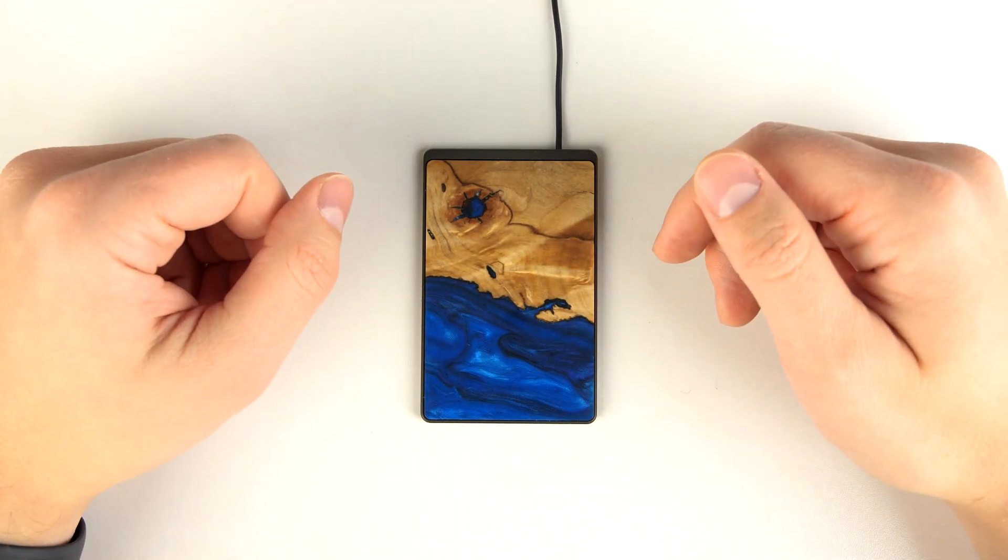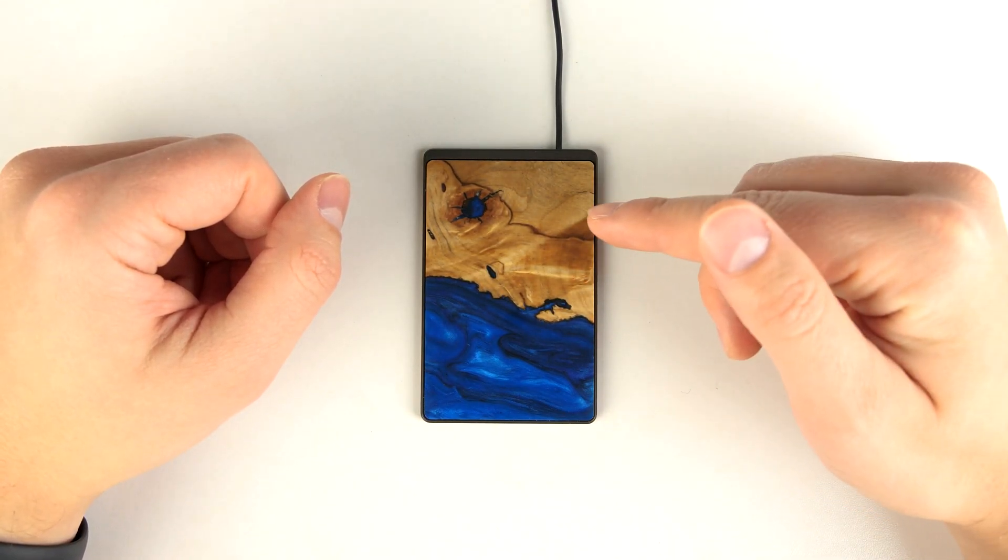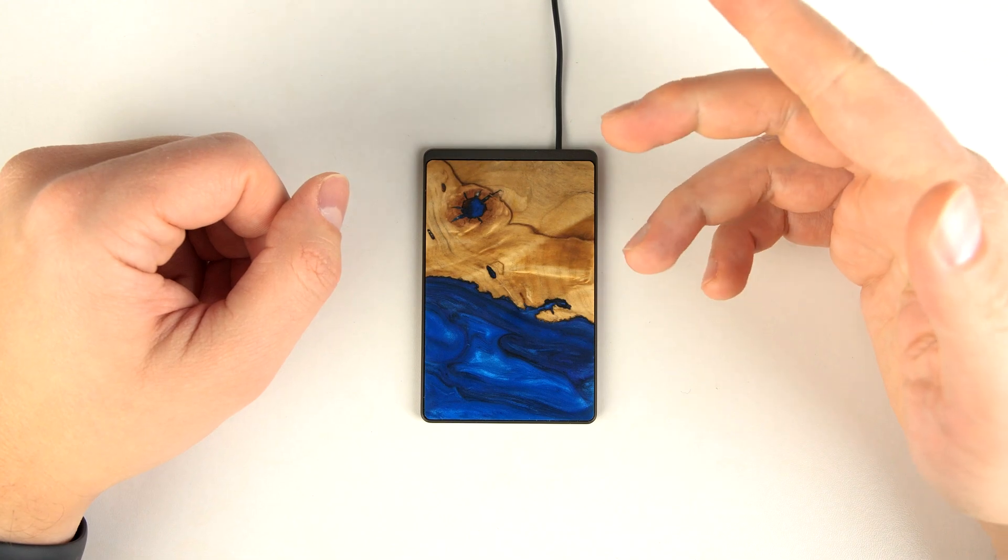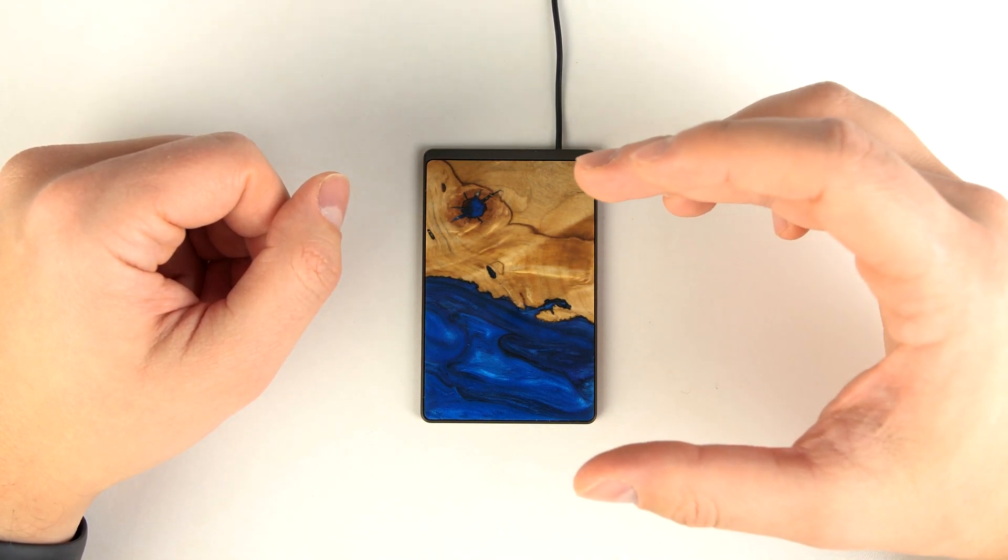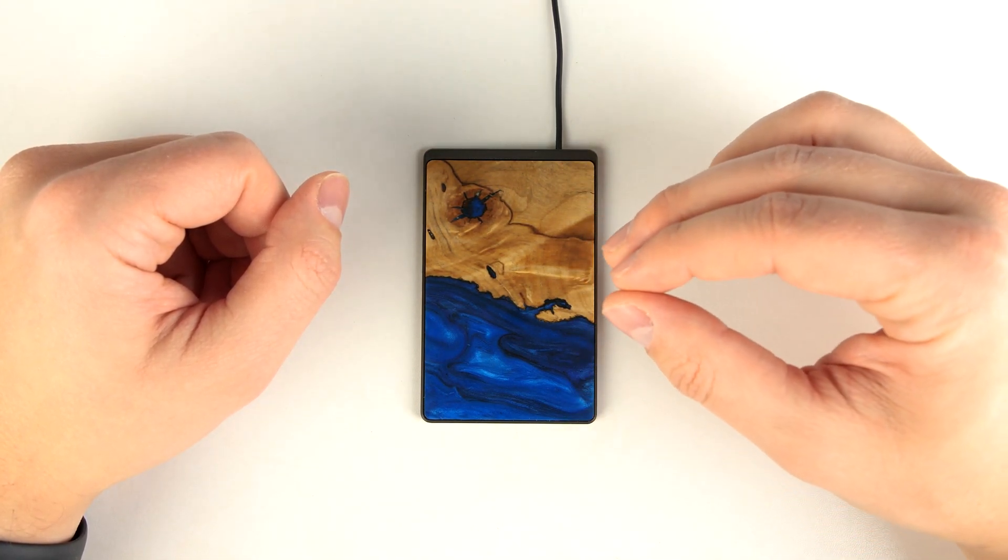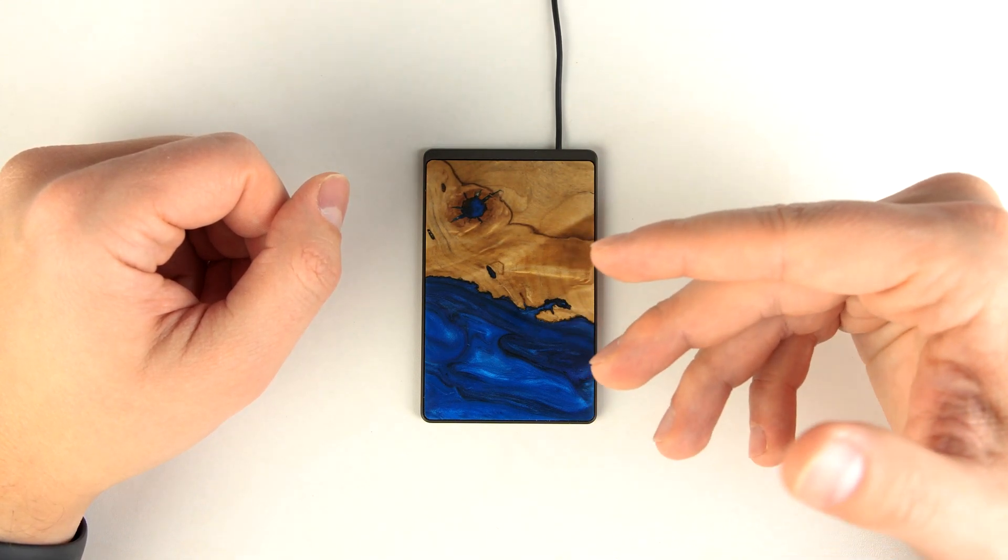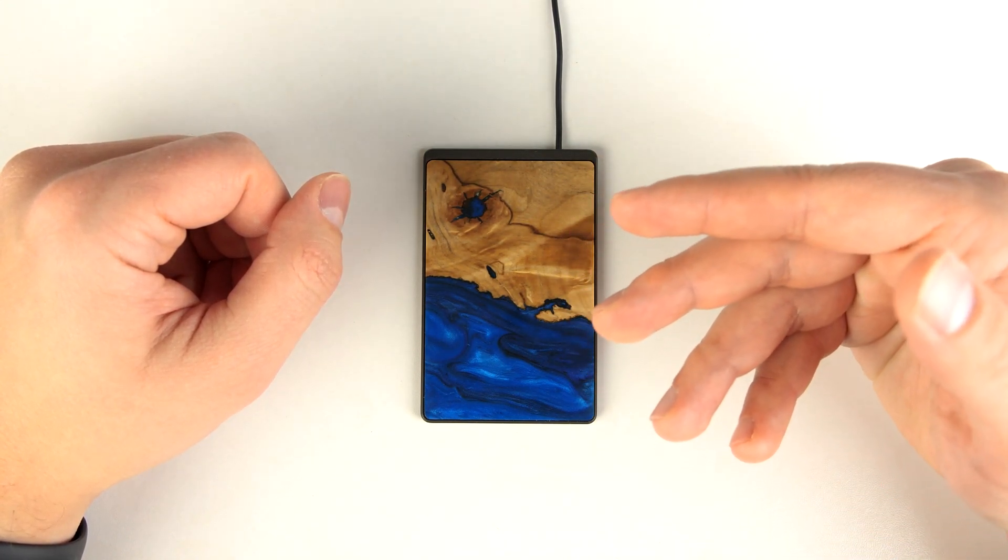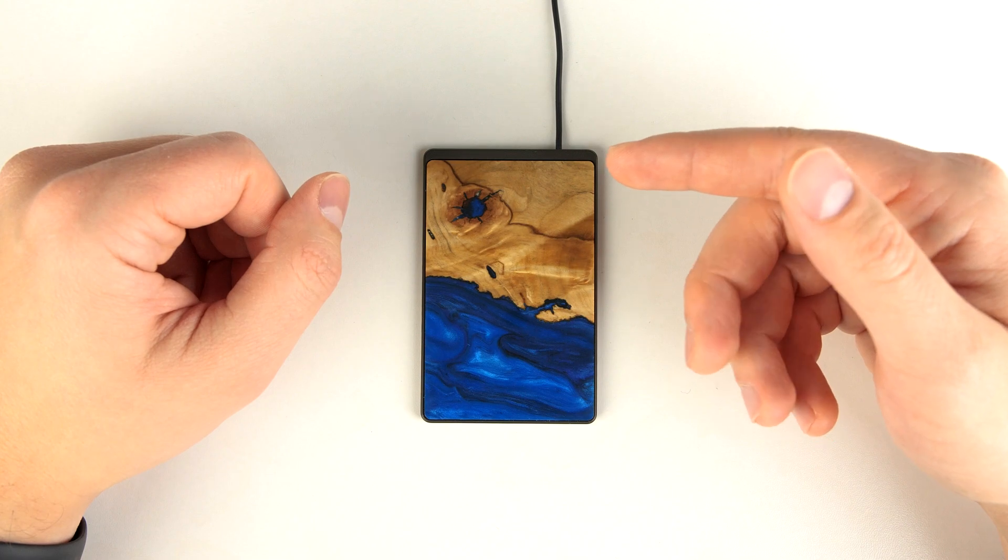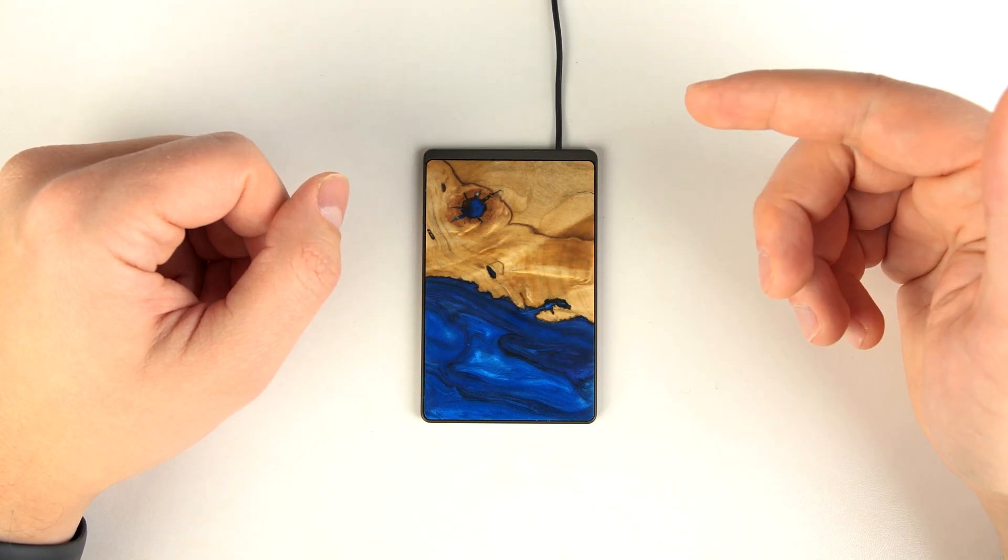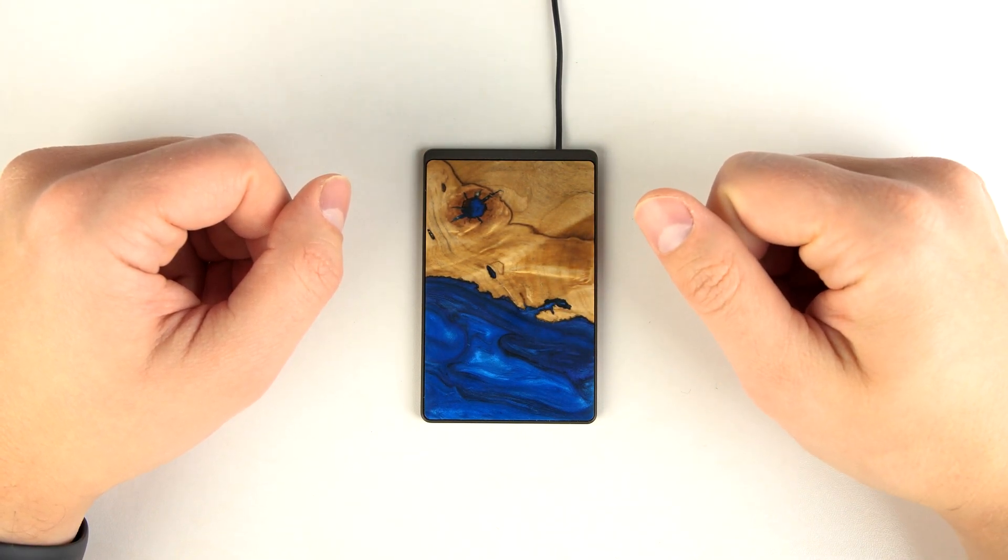And now the price: $59 and free shipping in the US. So my question to you is this, do you think having the world's thinnest charger with a completely unique wooden design is worth almost $60 when you could get a larger, cheaper, but effective fast wireless charger for about $20? Either way, let me know down in the comments below.